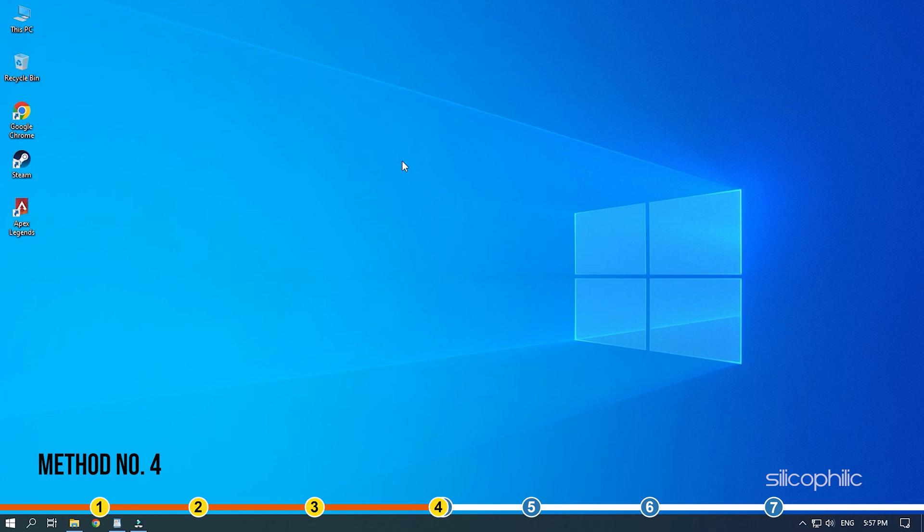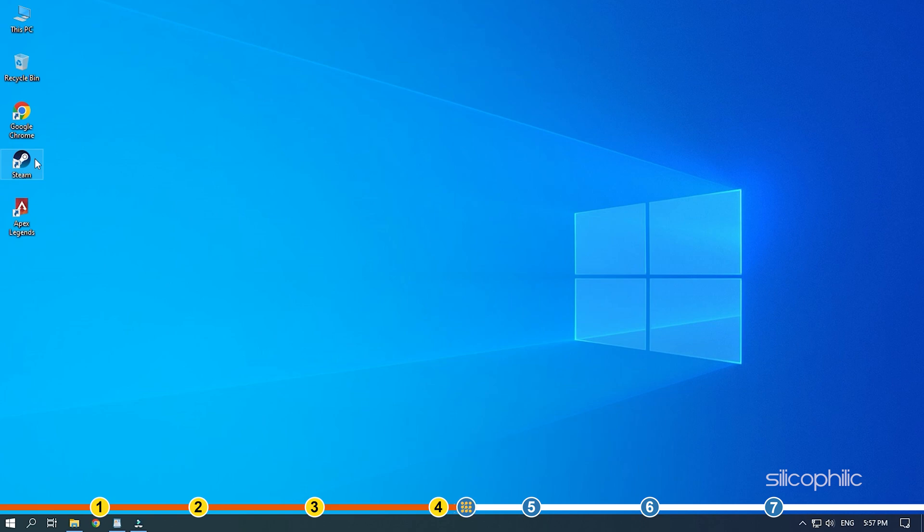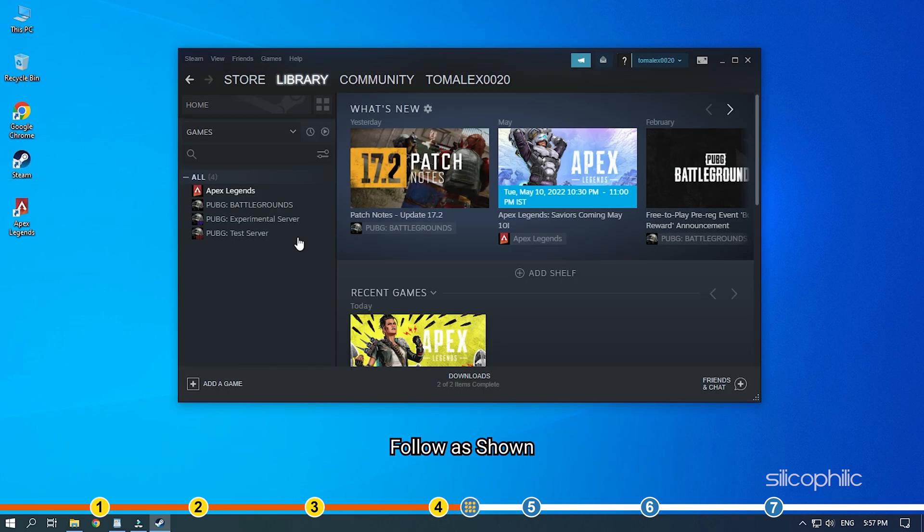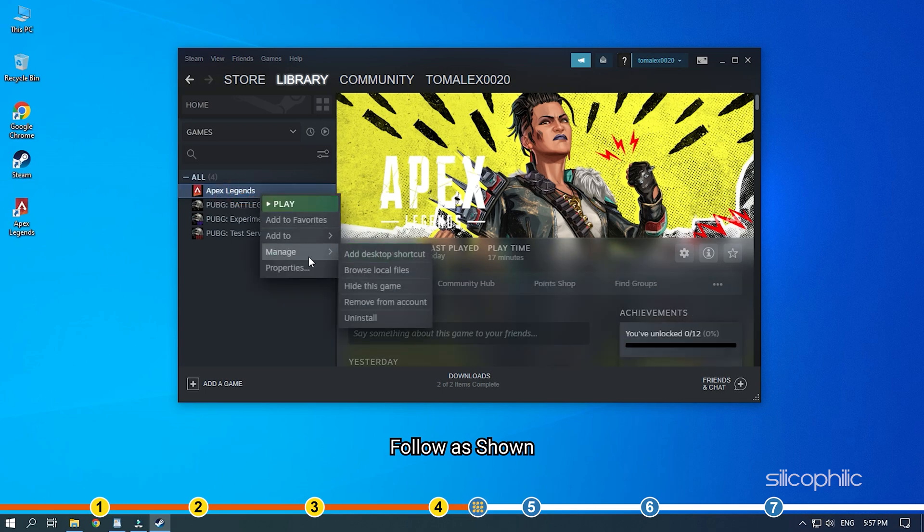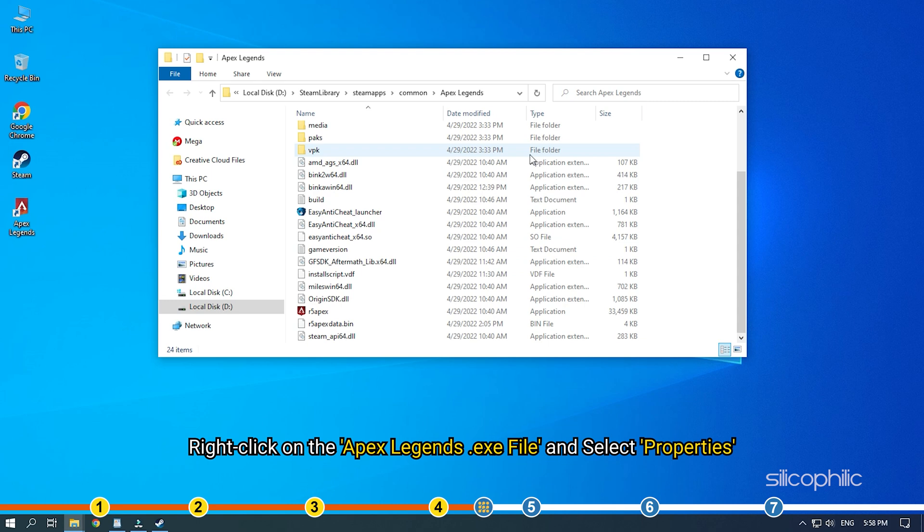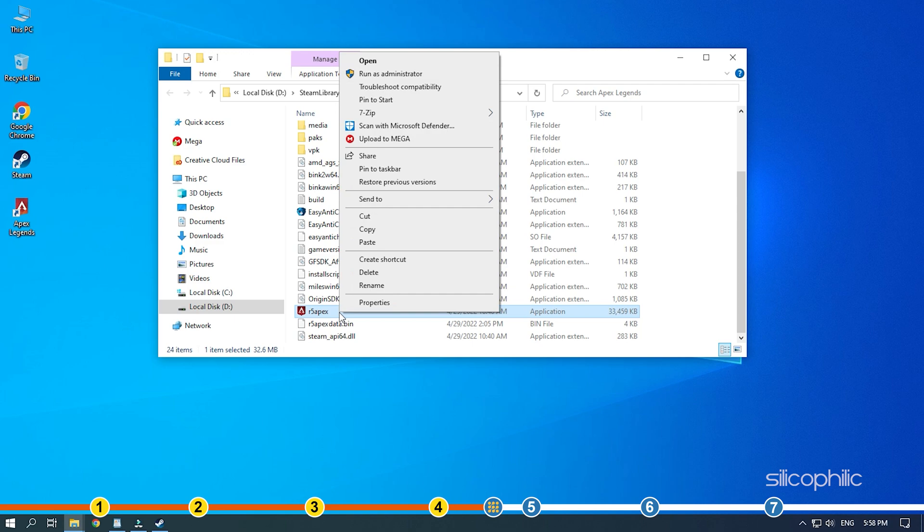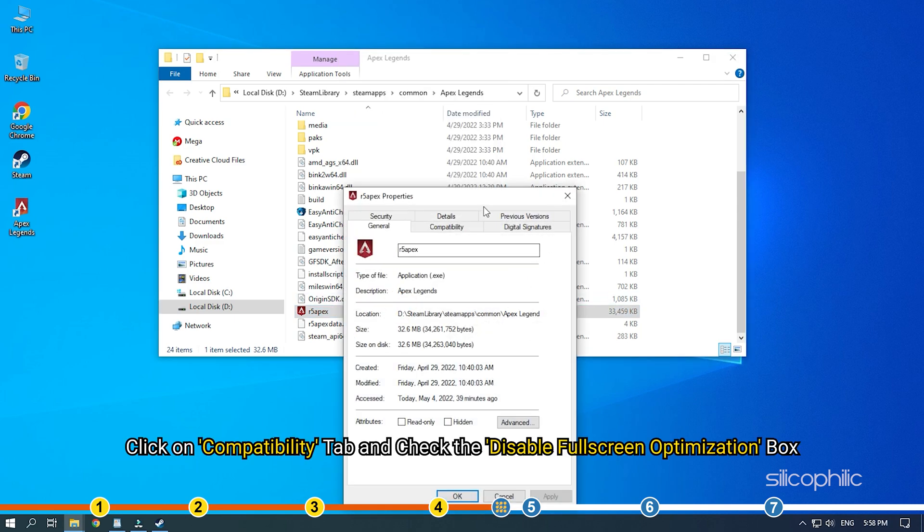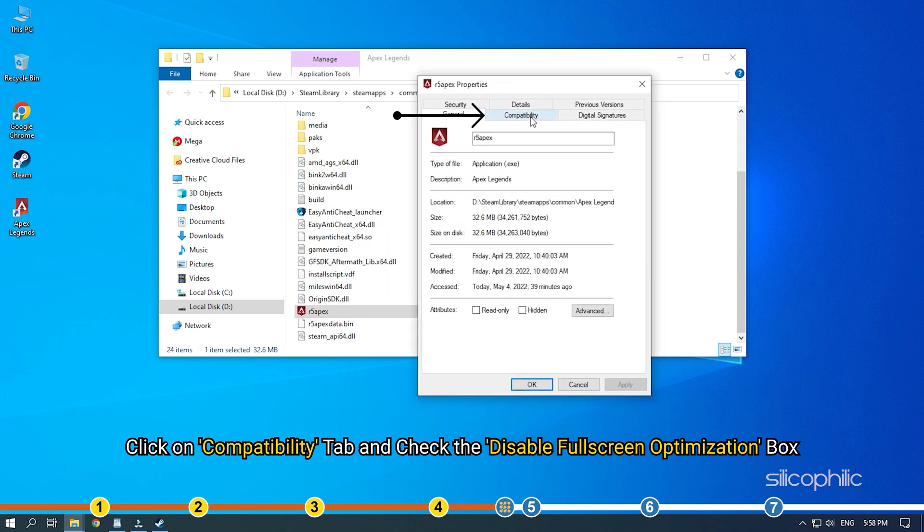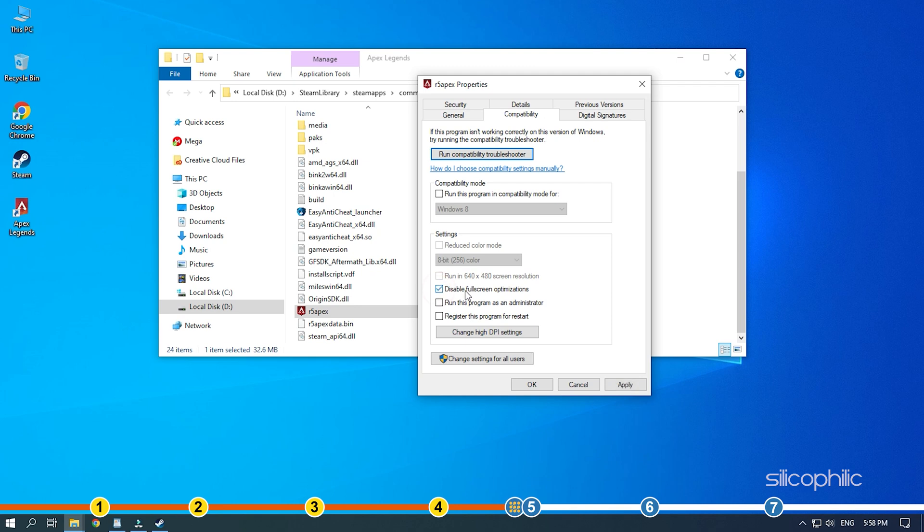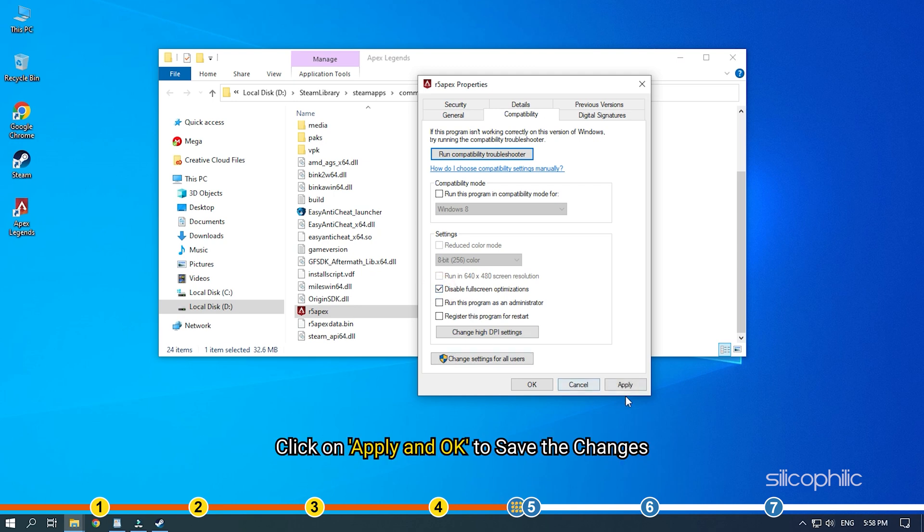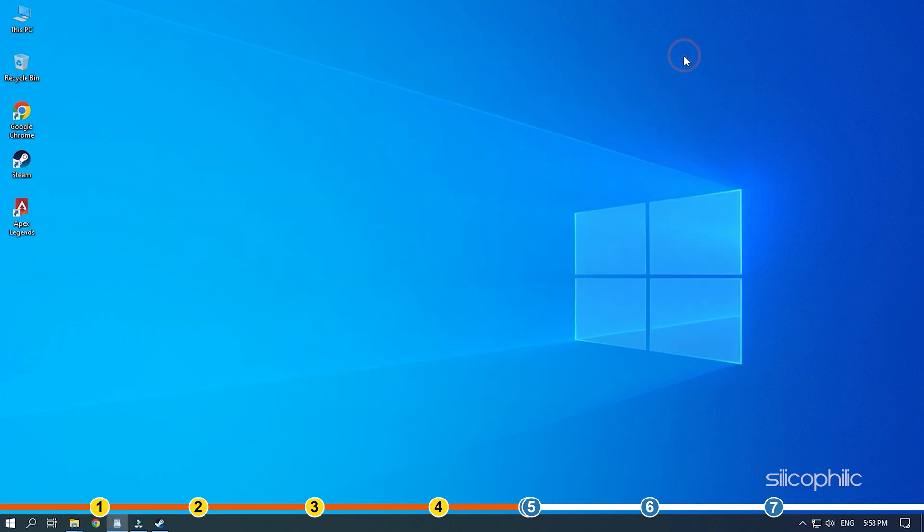Method 4. After lowering the graphics settings, if the issue persists, then try disabling the full screen optimization for Apex Legends. Open the Apex Legends installation folder. Right-click on the Apex Legends .exe file and select Properties. Click on Compatibility tab and check the Disable Full Screen Optimization box. Click on Apply and OK to save the changes. Start the game and see if the issue is resolved.